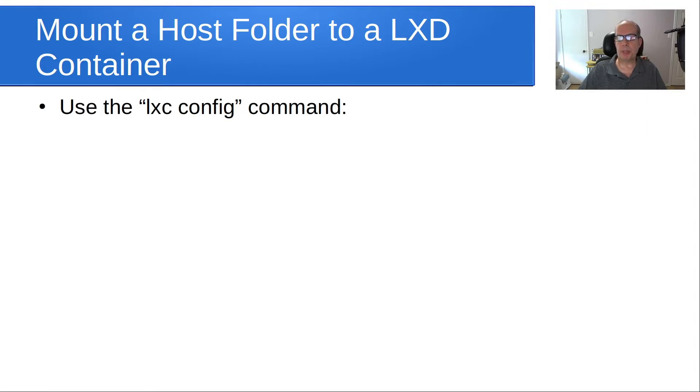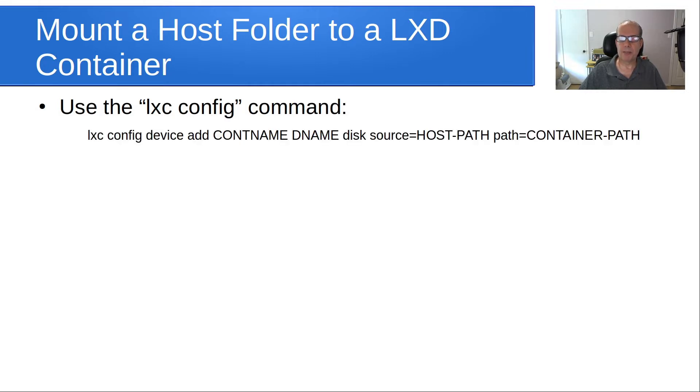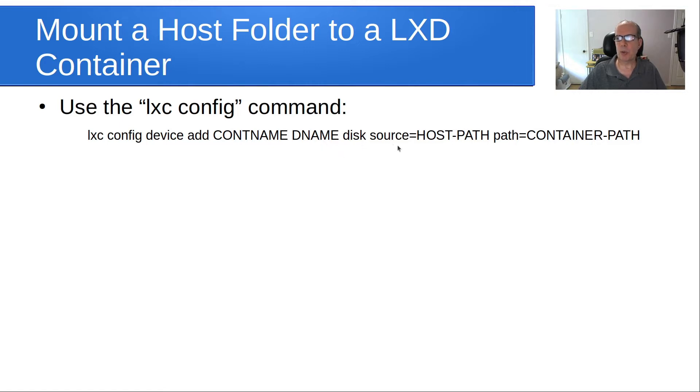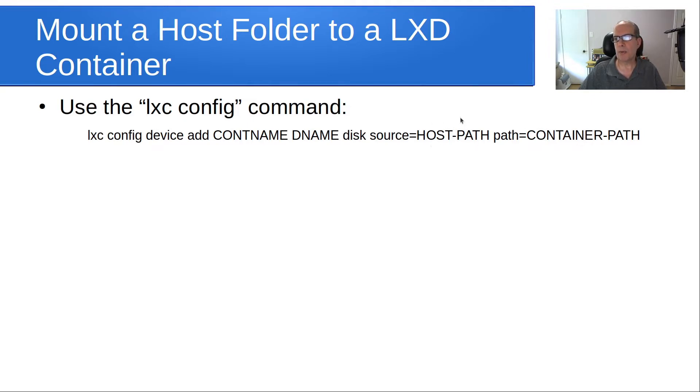In order to mount a host folder to a LXD container, we're going to use the lxc config command. Here's an example of what that would look like. We do a lxc config device add, the name of the container that we want to add this access for, and then the name of a disk name. That's pretty much an arbitrary name, as you'll see the word disk and then source equals some path on the host, and then path equals some path on the container. So basically, this is a container mount point to mount whatever data is in this particular host path.